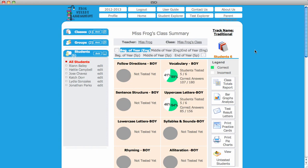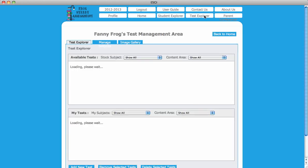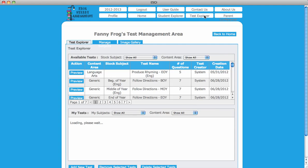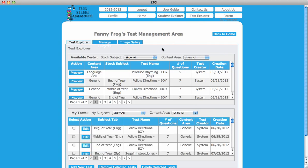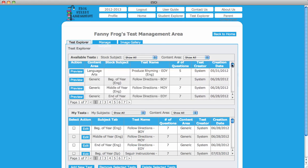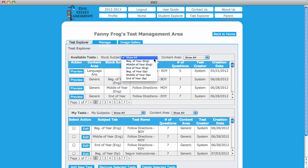To preview subtests, select Test Explorer from the navigation menu at the top of the home page. In the Test Explorer tab, you will see a list of available subtests. You can refine your search by choosing a testing period from the drop-down menu next to Stock Subject above the test names.